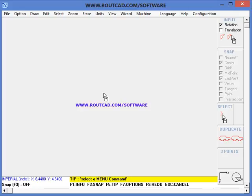RouteCAD is a great CAD CAM software for making the parts that you want. It is easy to configure.